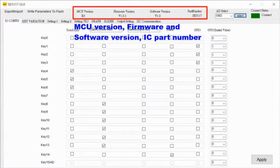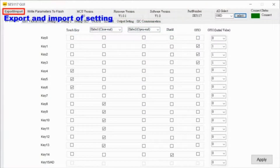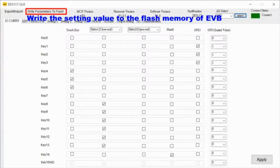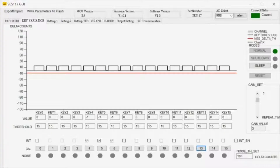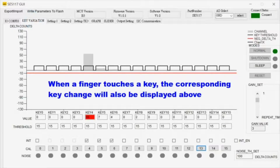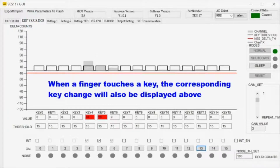Export or import a complete calibration set to the host, or write it to the flash of the connected target device. Basic calibration enables monitoring counts and setting individual thresholds per key, as well as defining global gain and noise threshold.